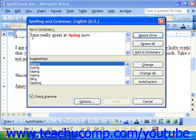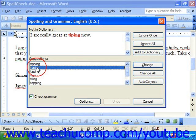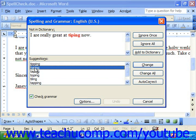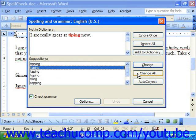What it first displays are words that are not in its dictionary. The word in red is the word that it doesn't recognize. In the suggestions box, it has words that it thinks you might have meant to type. To change a word, you can highlight it in the suggestions box by clicking it, then click Change to change this instance to the one highlighted. If you constantly mistyped a word throughout the document, you could click Change All to change all occurrences of that spelling to the selected word.